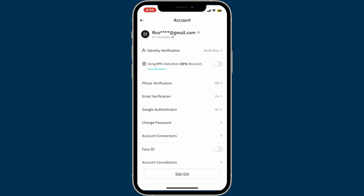Click confirm, and right after you do that your Google Authenticator will be enabled. You can also use the phone verification option as two-factor authentication — the choice is yours. You can find one of these options from phone verification, email verification, or Google Authenticator, or you can also enable all of them at once.